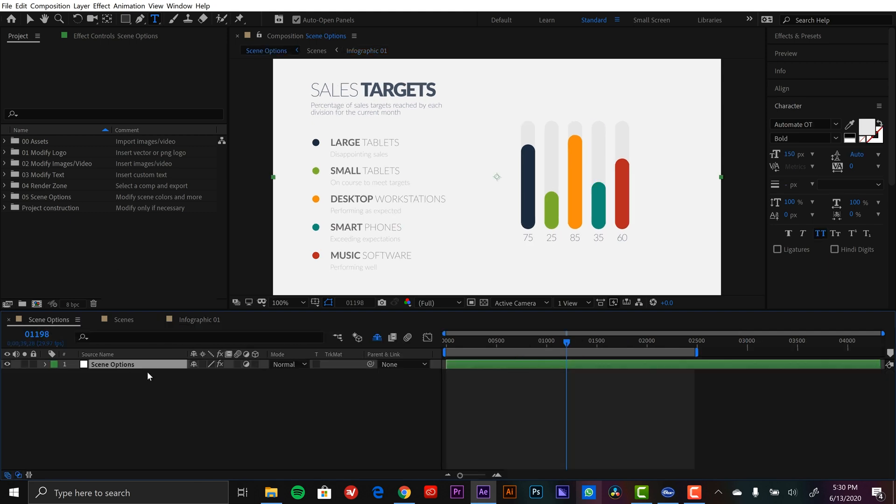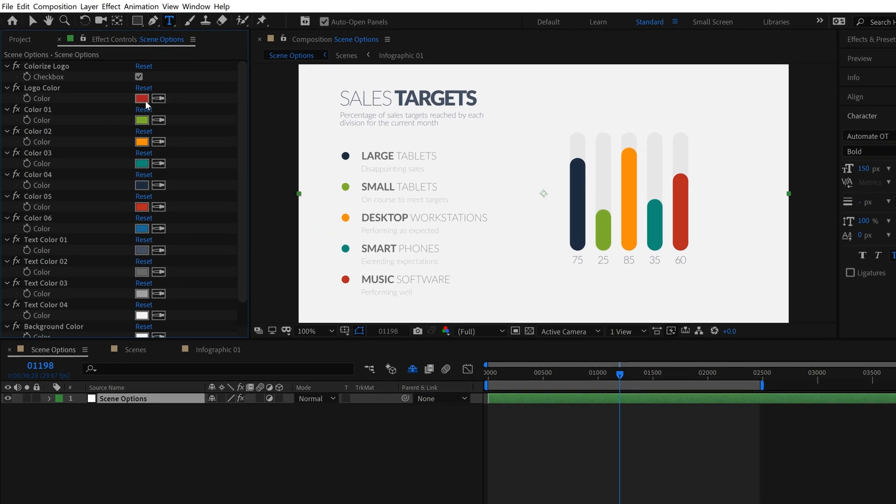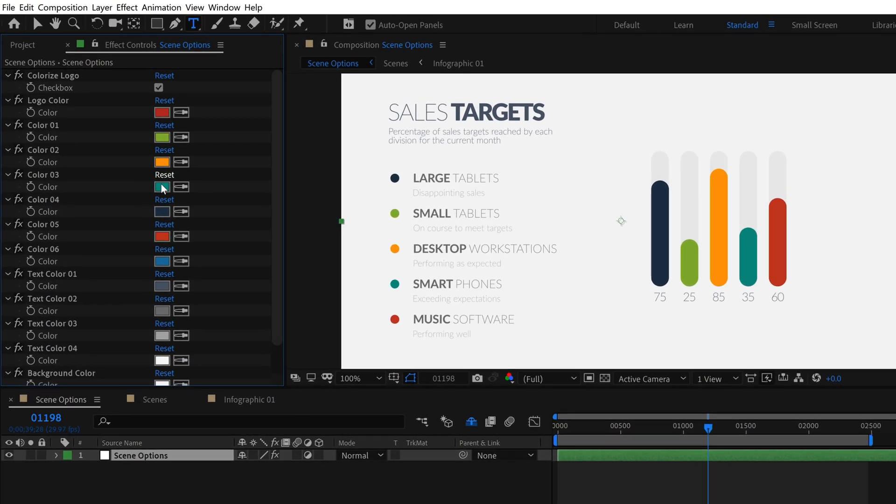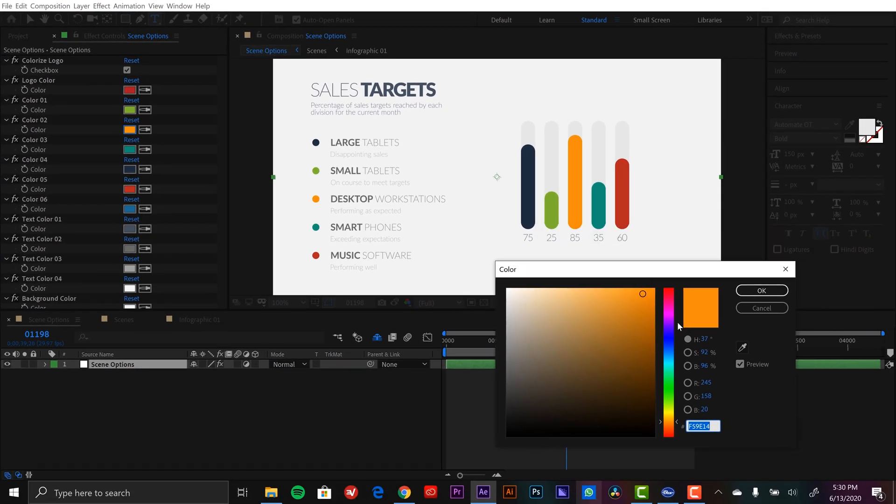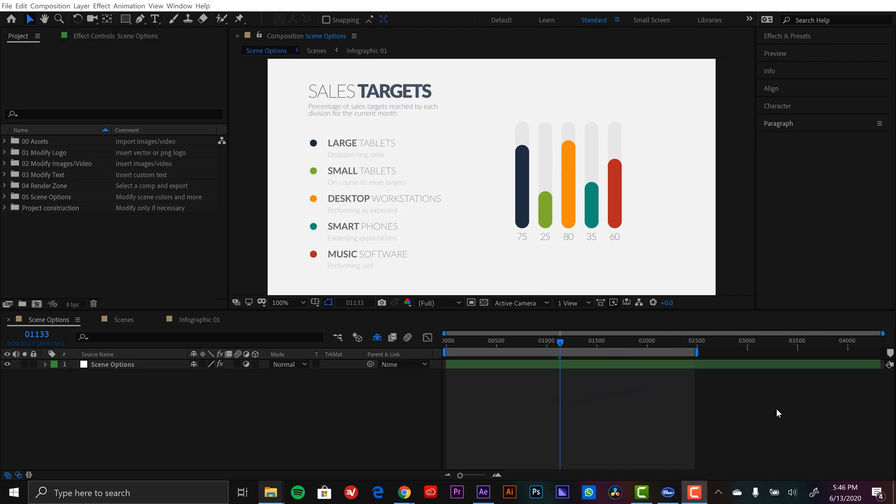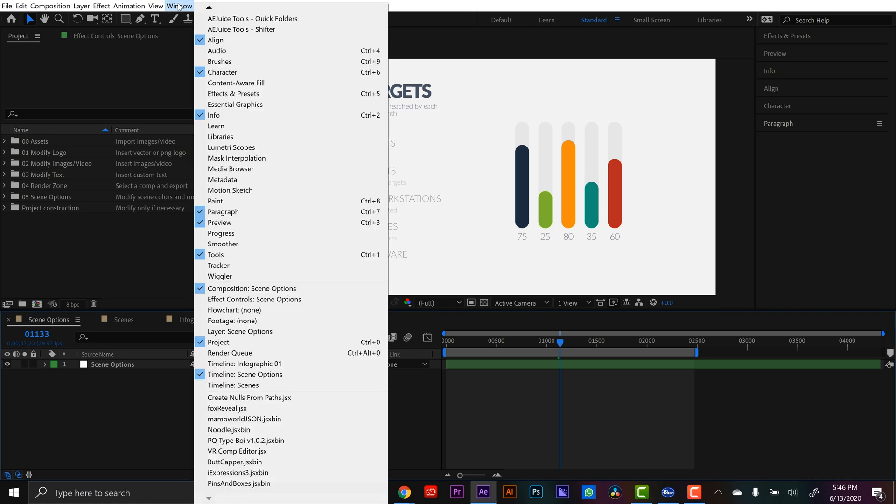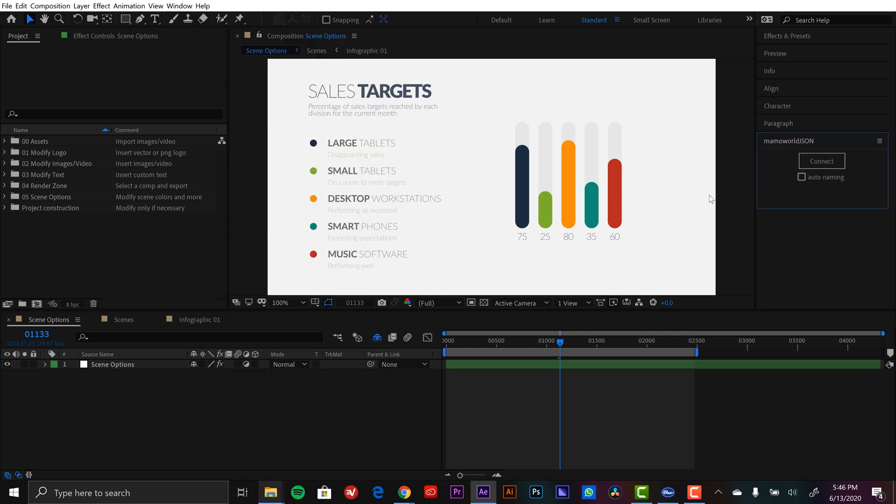Now if I go over to scene options and click on this controller layer and open up effect controls, here are all of my color options as well. So I can make a change to this orange here and you're gonna see that this value reflects it here. Alright, so my template project is ready. I have all the assets that I want to connect to a data file, and I'm going to connect these via that free script I was telling you about, Mammoworld JSON. Once you've downloaded and installed that, you can find it under the window menu all the way at the bottom under Mammoworld JSON.